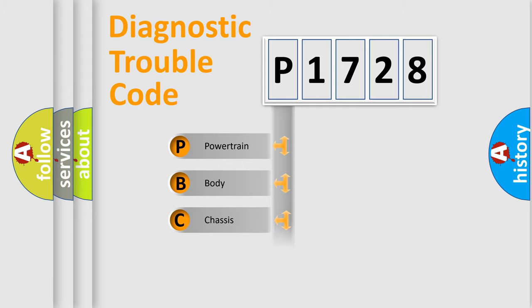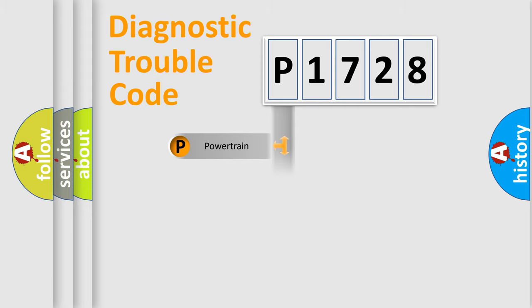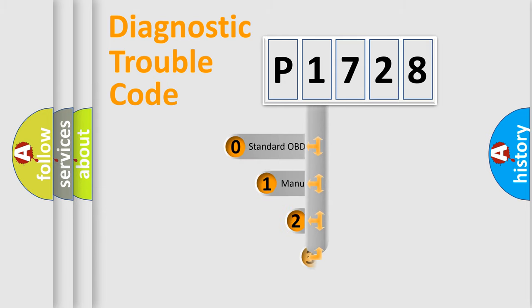Powertrain, Body, Chassis, Network. This distribution is defined in the first character code.